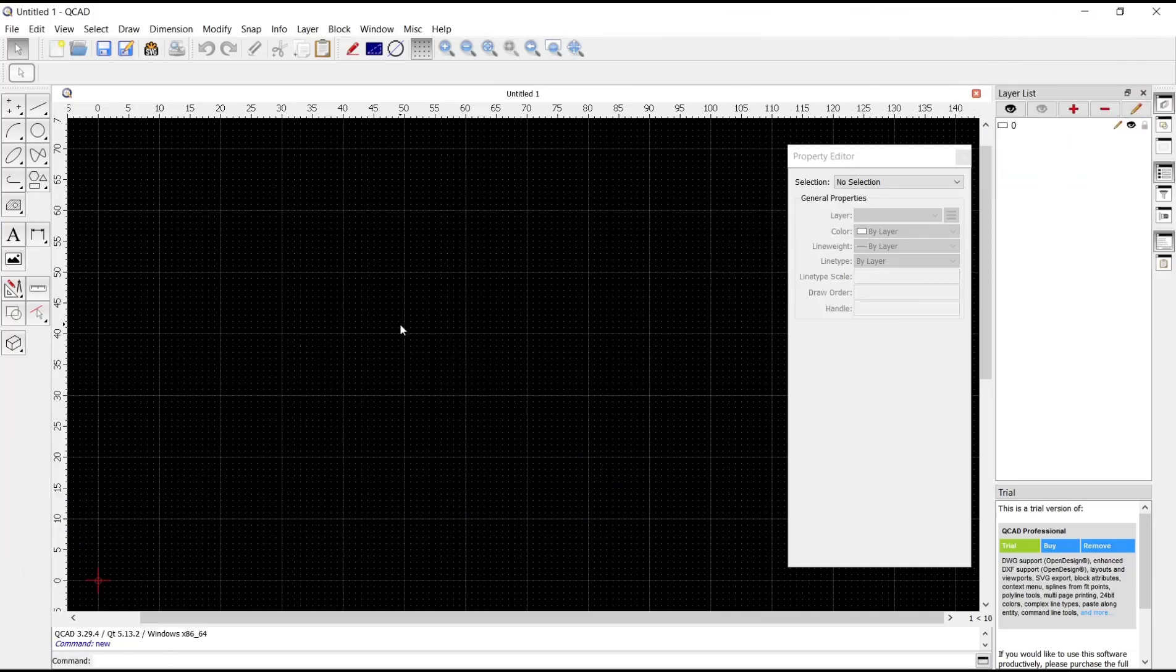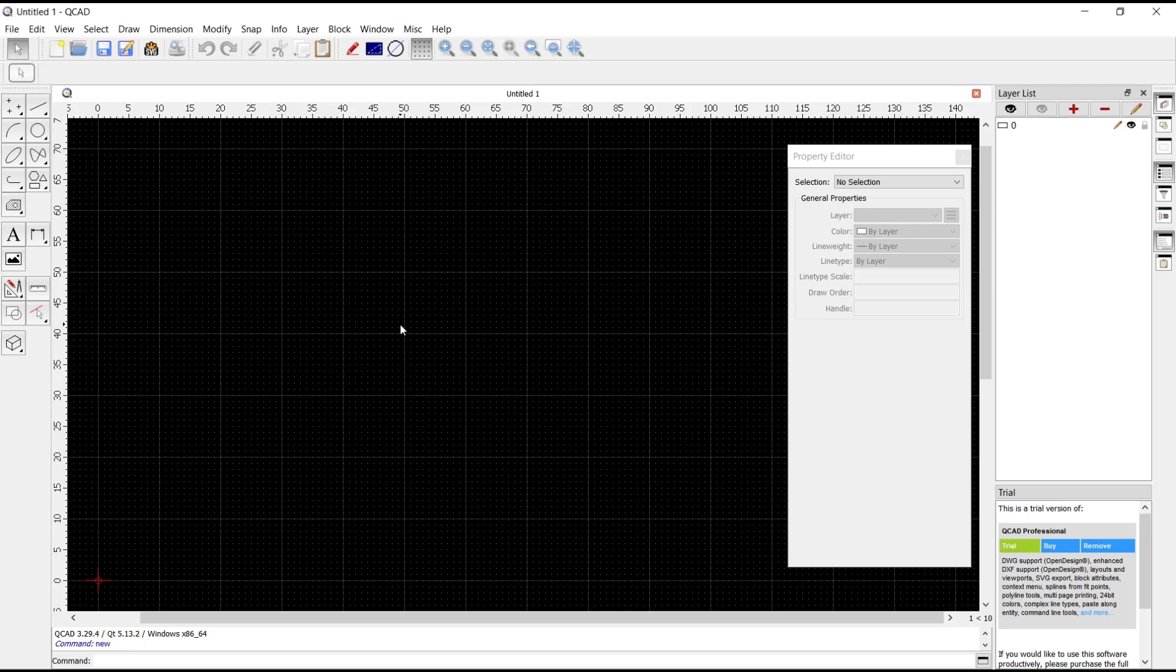Hello everyone, today we are going to learn a basic QCAD tutorial on how to add dimensions.